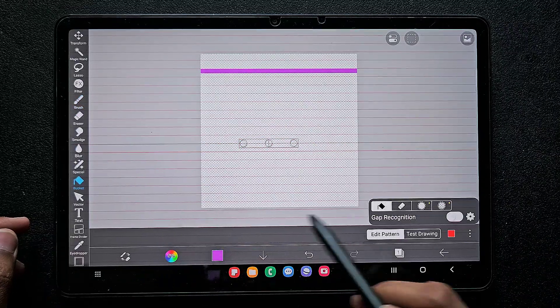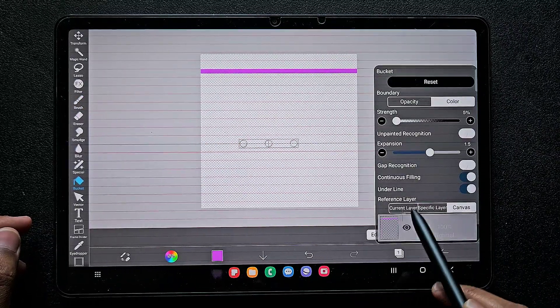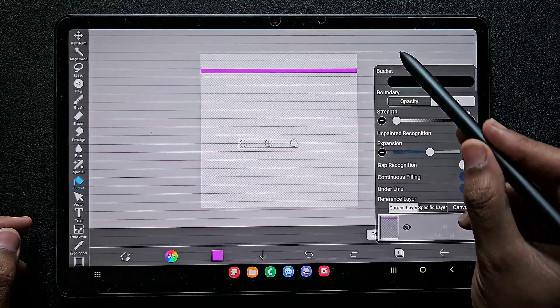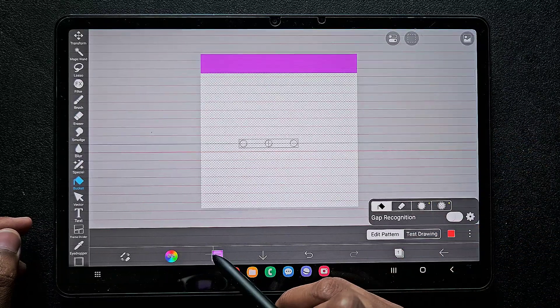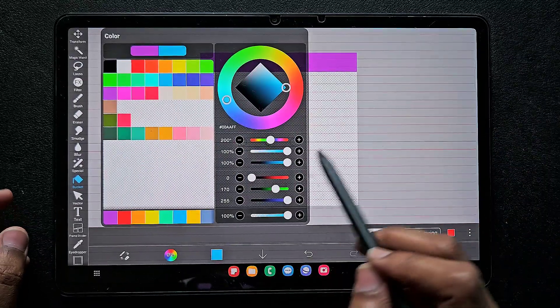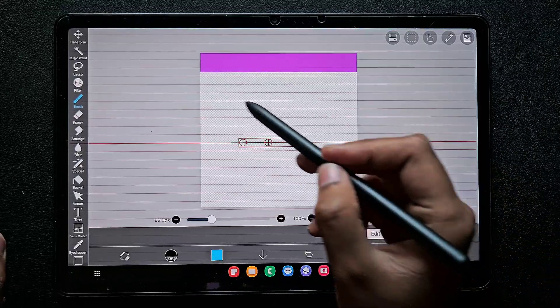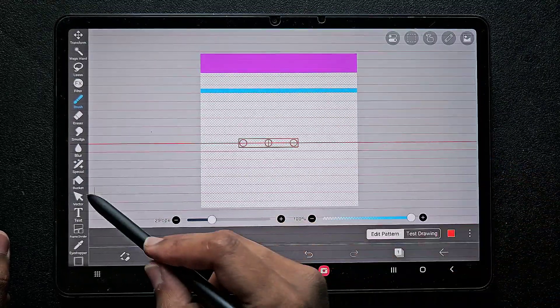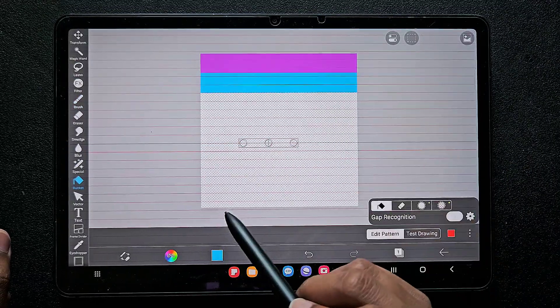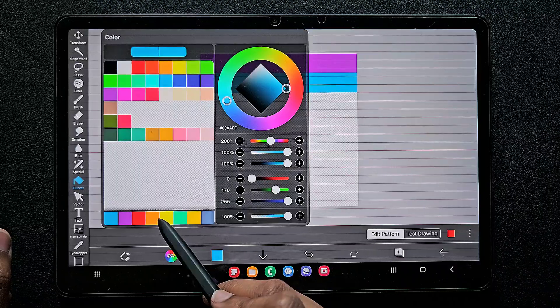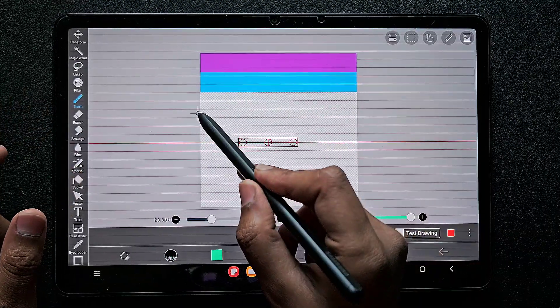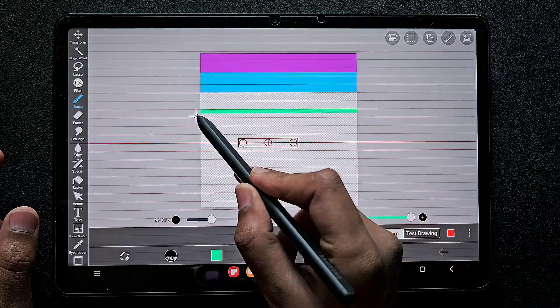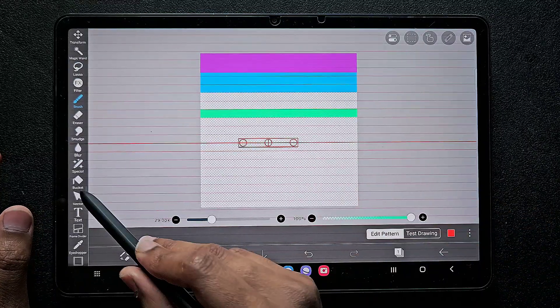After you place the ruler exactly like this, you can choose the color one by one and make a line. Since we are using the ruler, we don't need to use line tool. While using the bucket tool, make sure you choose current layer option.